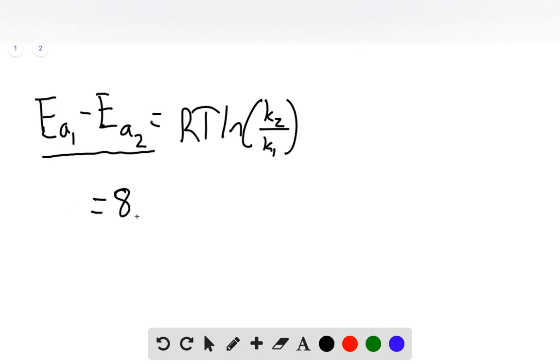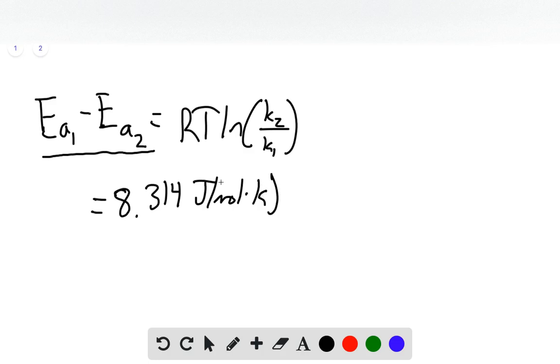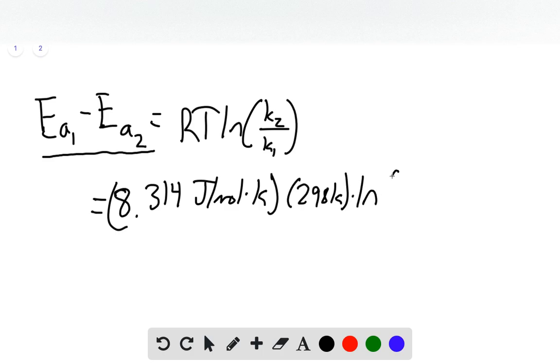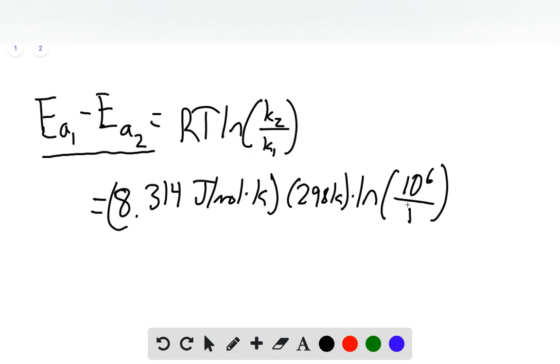Our R value is 8.314 joules per mole Kelvin. Our temperature is 298 Kelvin. We know that our K2 is 1 million times higher than K1, so we call K1 one and K2 ten to the sixth, which is a million.